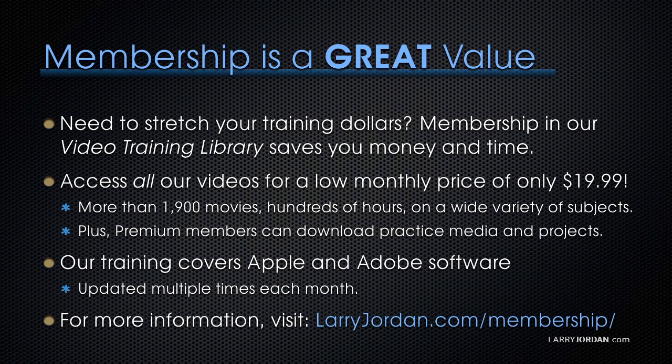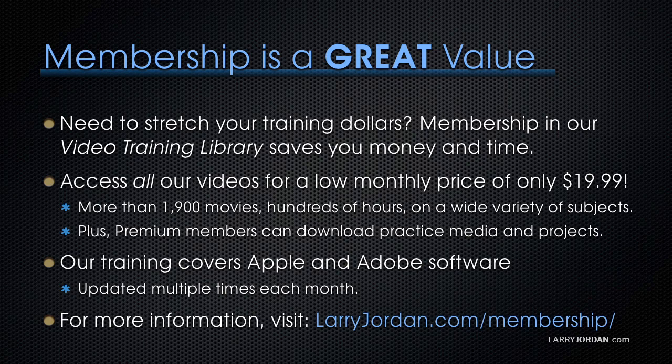Plus, premium members can download practice media and projects. Our training covers Apple and Adobe software. We update it several times each month. And for more information, visit LarryJordan.com slash membership. And thanks.